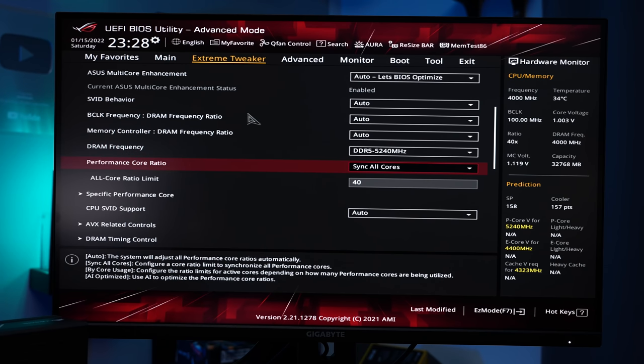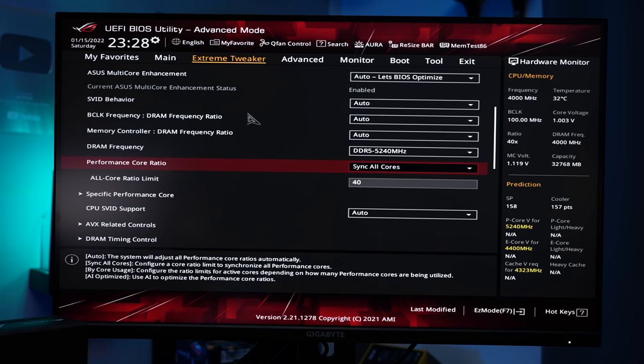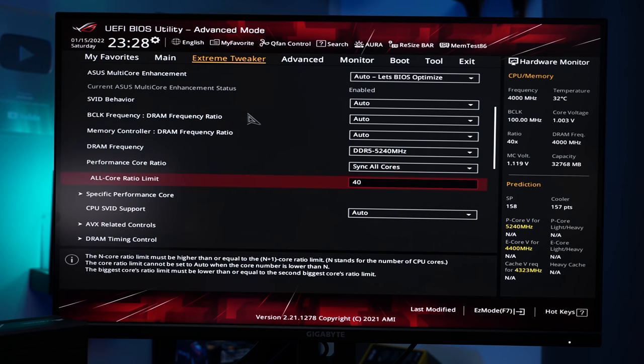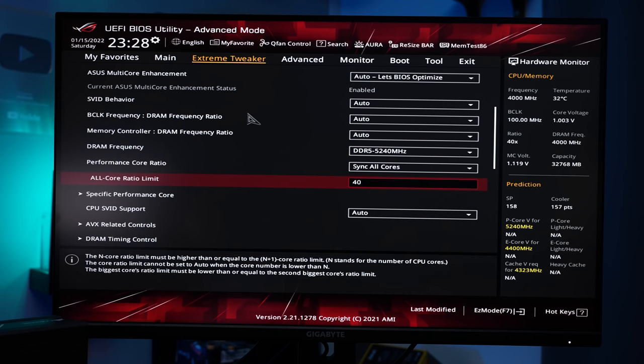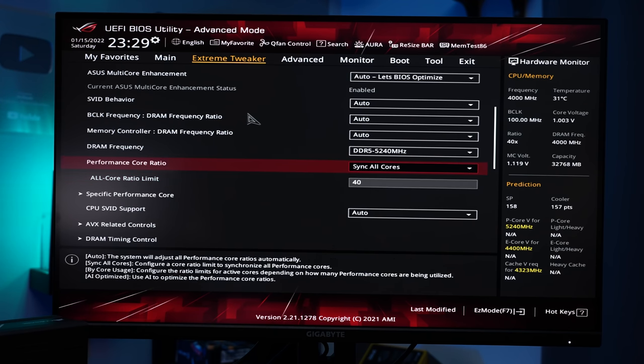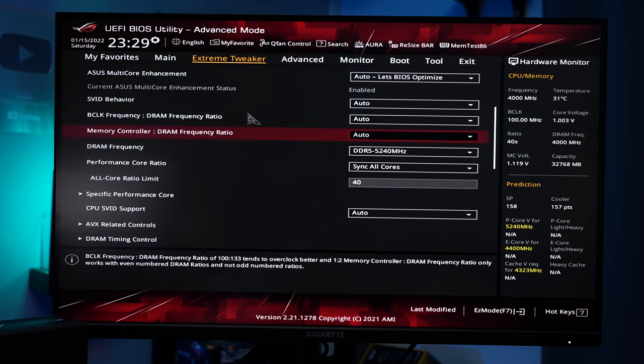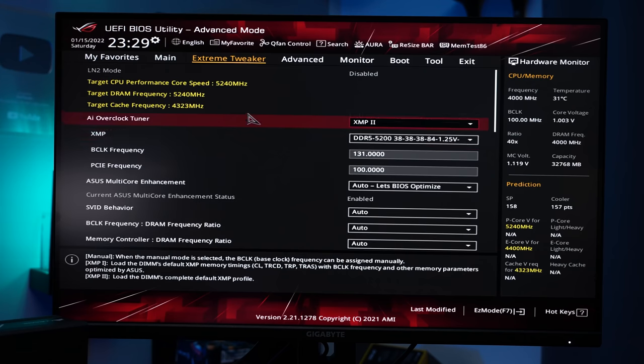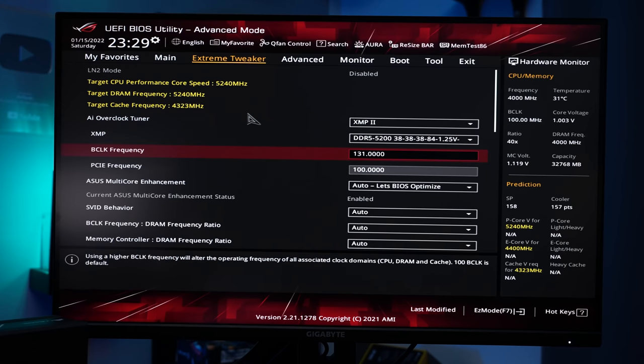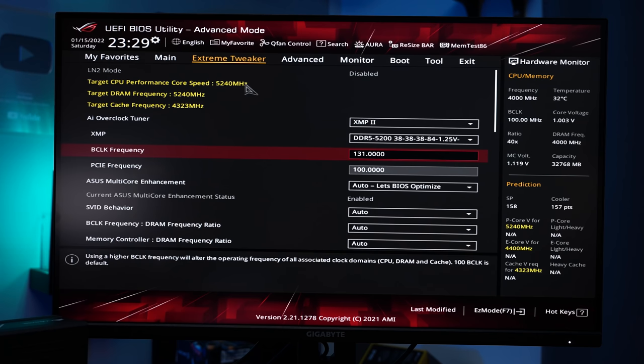For the CPU core clock you set performance core ratio to sync all cores and then you try to find the highest multiplier CPU can sustain. You can for example start with 35 and then just use the plus on your keyboard until it doesn't allow to raise it anymore and the max of the CPU of the 12400 is 40 and in combination of the B-Clock with 131 it will result in a CPU clock of 5240 MHz.